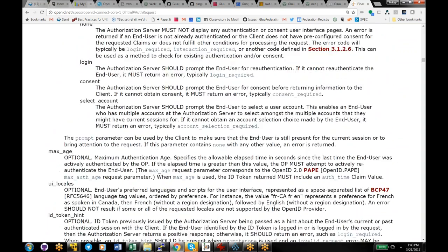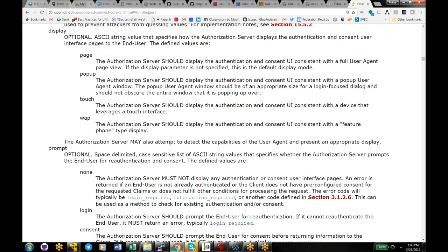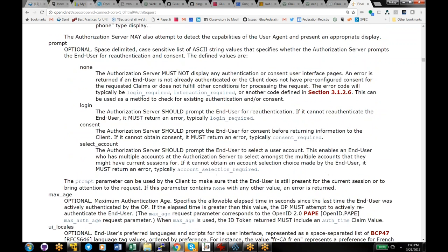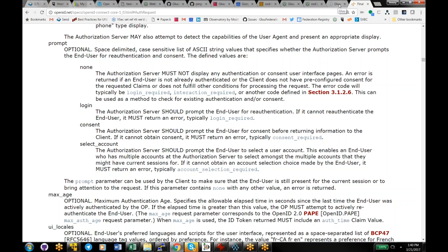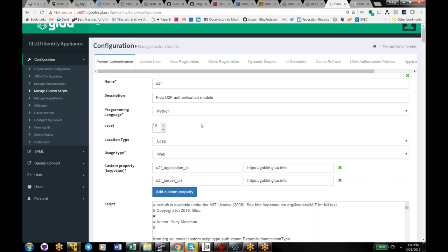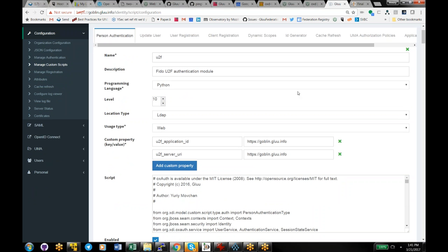You can re-authenticate if a person authenticated with password and you want them to use two-factor authentication. OpenID Connect has a parameter called 'prompt' — if you say 'prompt=login', you're telling the authorization server to re-prompt the user for authentication. You can use prompt=login and ACR values in combination to get the user to authenticate at a higher level. ACR level is actually a Glue feature, not an OpenID Connect feature — we put it in the ID token to allow you to set a numeric representation, so you could say U2F is 10, Duo is 15, certificates are 20, and set policies based on the level.